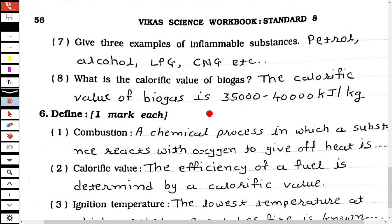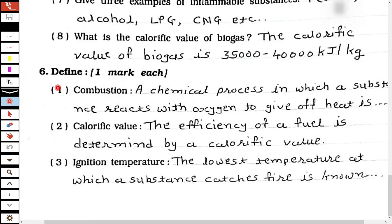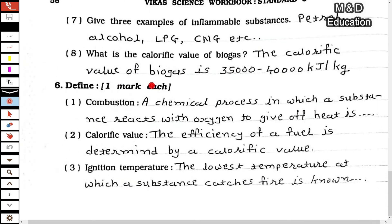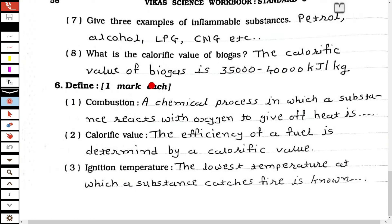The eighth one: what is the calorific value of biogas? The calorific value of biogas is 35,000 to 40,000 kilojoule per kg. Now, the definitions. Combustion: a chemical process in which a substance reacts with oxygen to give off heat is called combustion. Calorific value: the efficiency of a fuel is determined by its calorific value. Ignition temperature: the lowest temperature at which a substance catches fire is called ignition temperature.